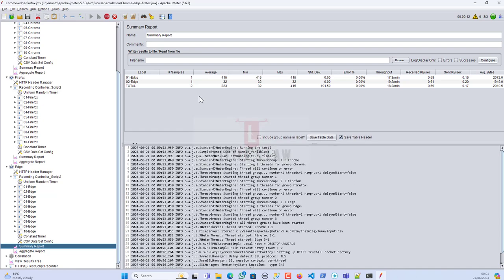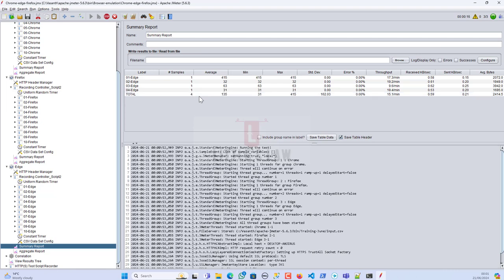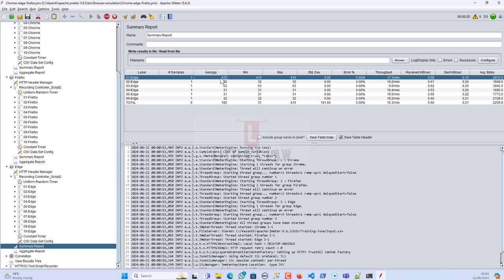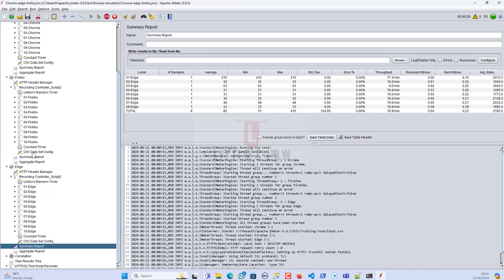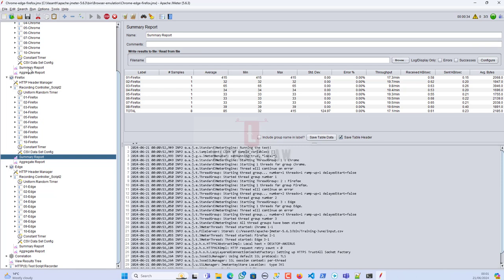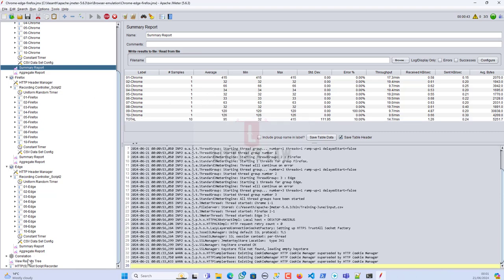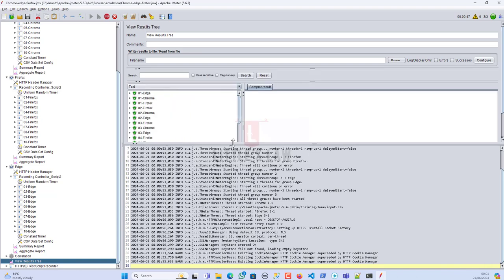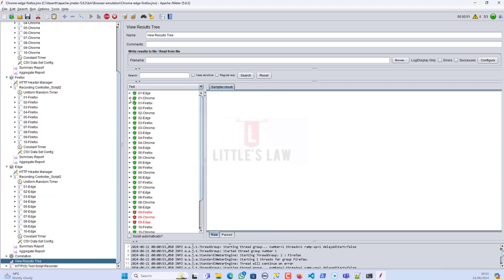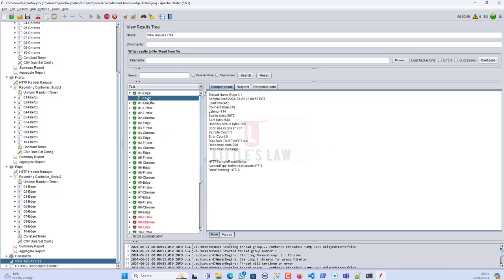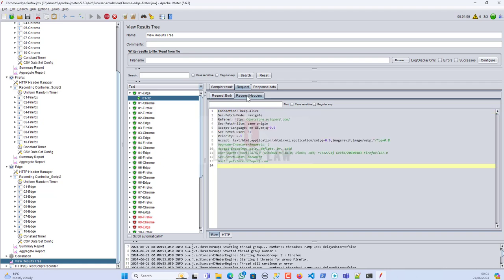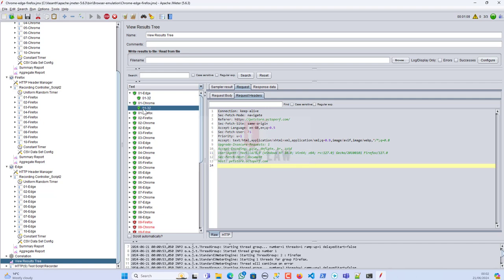To debug, I've reduced the user load to 1 so I can find and fix issues more easily. The transactions have started to populate. For the first script it took about 415ms average response time, and for Firefox it's almost the same. The key point is we are running this test mimicking multiple browsers. You can also check the request headers — here you can see the user-agent is Edge for this test, and for Chrome it's a different one, and for Firefox as well.